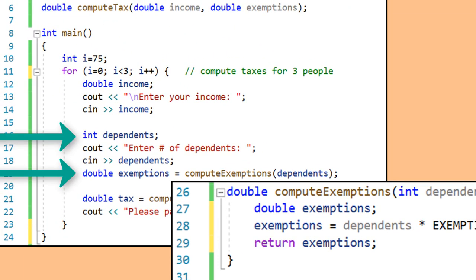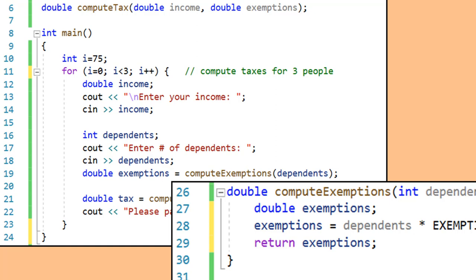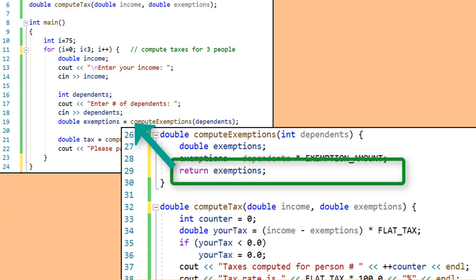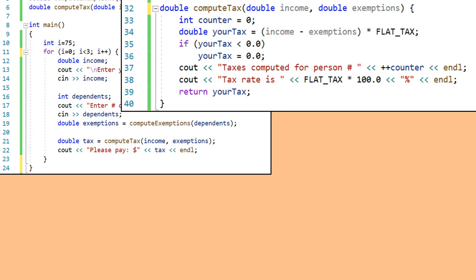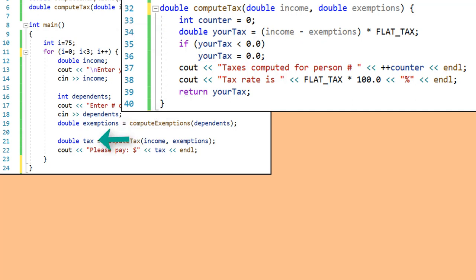Although main also has declarations for dependents and exemptions, and these share names with variables in compute_exemptions, they are totally separate variables in different memory locations. compute_exemptions does not have access to the variables in main, and main does not have access to the variables in the function. It is the return statement that passes the computation result back into main, which stores it in its variable named exemptions. Similarly, compute_tax computes the tax, saves it in its local variable your_tax, and returns it to main.